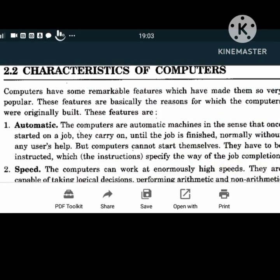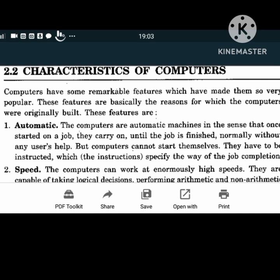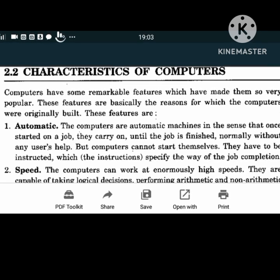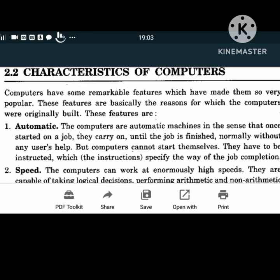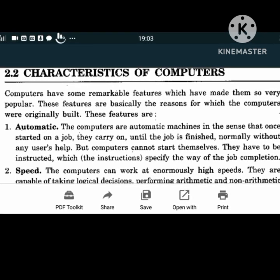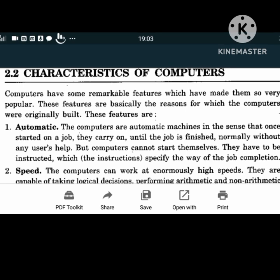Computers are automatic machines in the sense that once started on a job, they carry on until the job is finished, normally without any user's help. However, computers cannot start themselves - they have to be instructed with instructions specified for job completion.